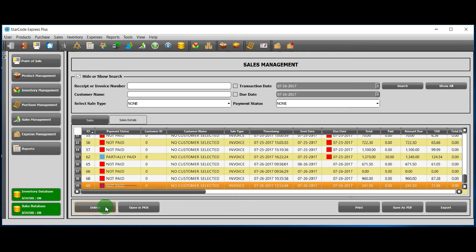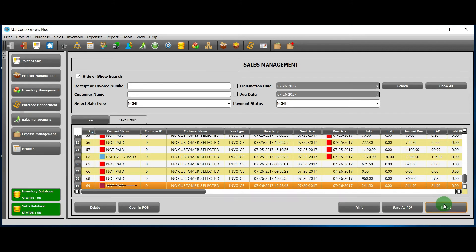We can delete a sale, open it in POS, print the entire sales data, save it as PDF, or export it, all depending on our requirements.